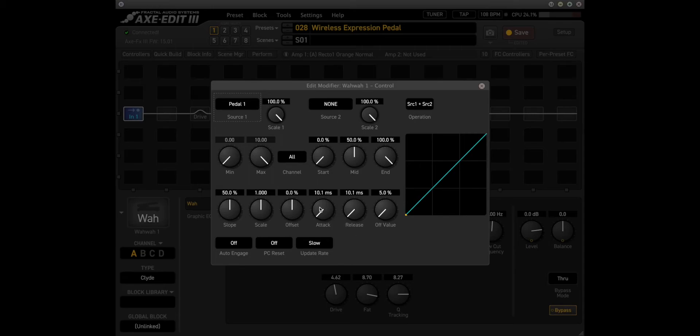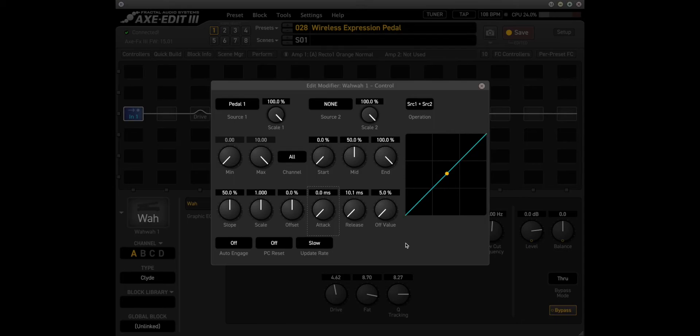I like to drop the delay on the attack here. That's just built in to eliminate any accidental triggering or jitter from analog pedals.